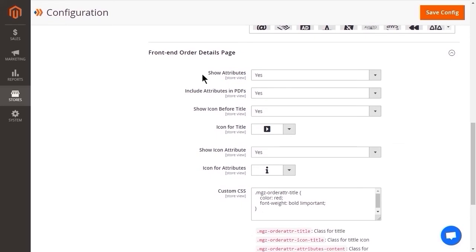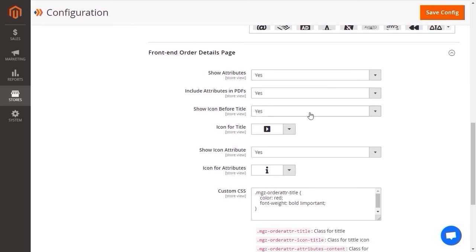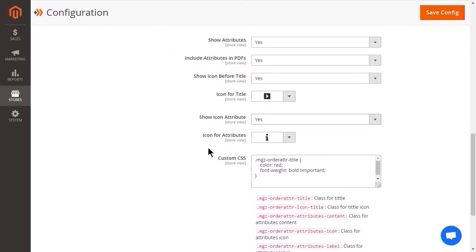After finish, let's skip to the last section. If you want customers to see and manage their additional information about the order, select Yes to show attributes on the Custom Order Details page. To include order attributes in PDFs of order, invoice, shipment, and credit memo, set Yes to this field. The field allows you to show the icon before the title. In this field, you can select the wanted icon for the title of the attribute block. To enable the icon before the attribute, set Yes to this field. Next, choose the icon for the attributes.